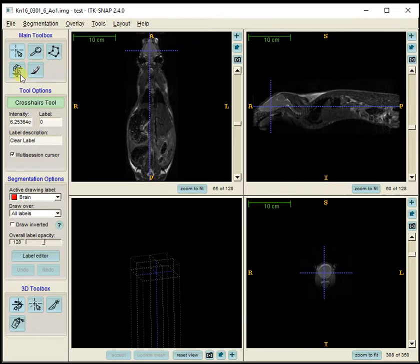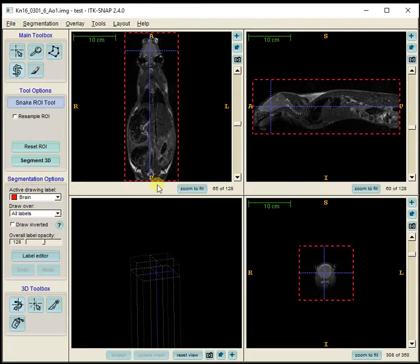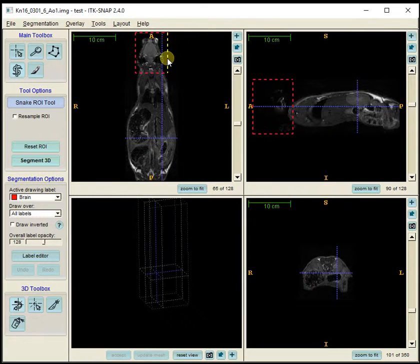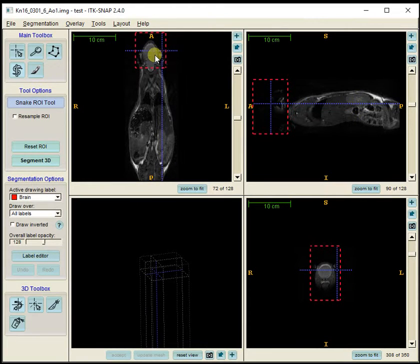I'm going to press the snake tool, which brings up an ROI that surrounds the entire image. I want to make this region much smaller to only focus on the brain, so I grab each side and bring it in to surround the brain only as much as possible. I've lost the sagittal view but I can just click here to get that back.